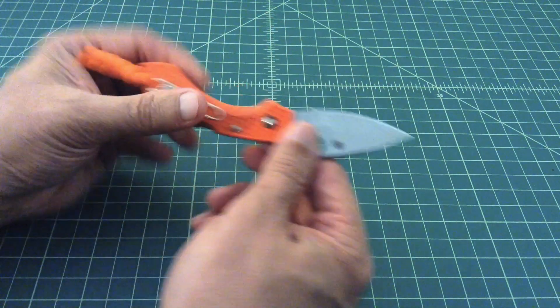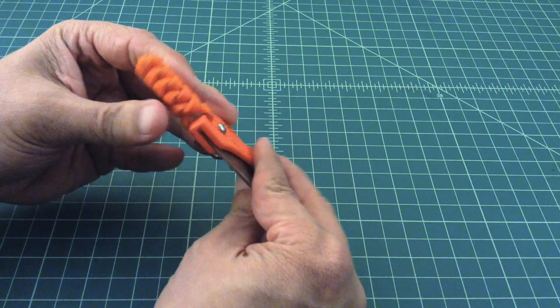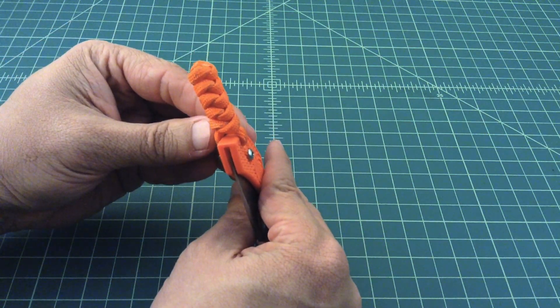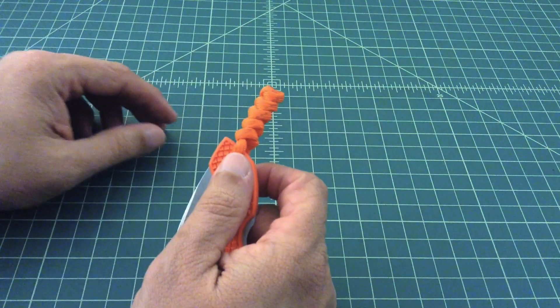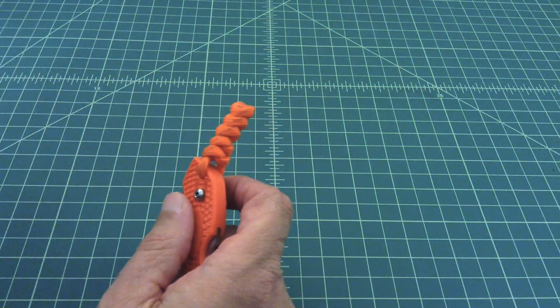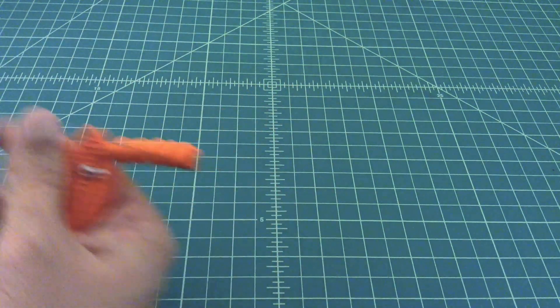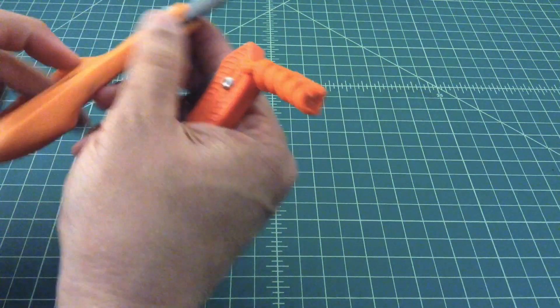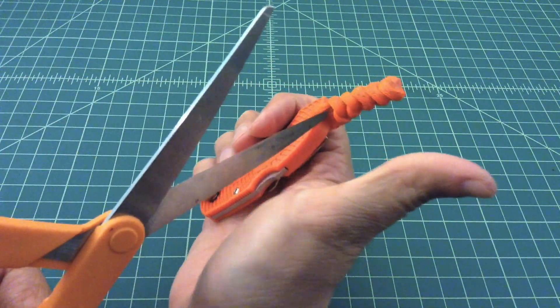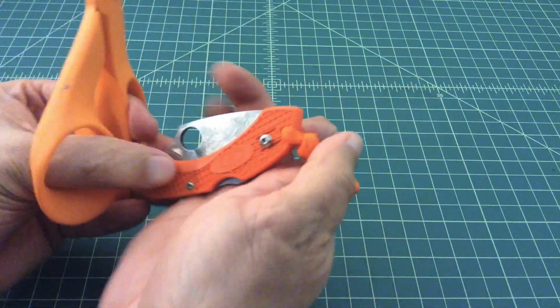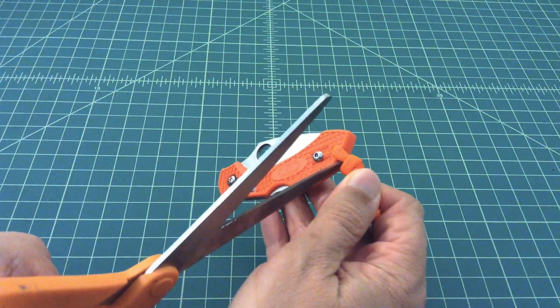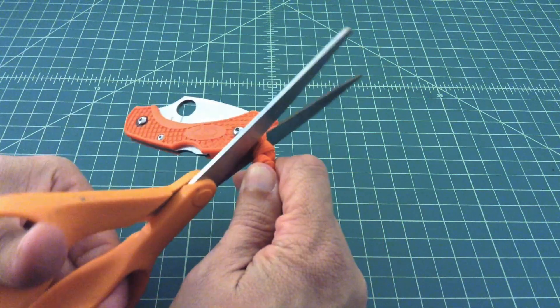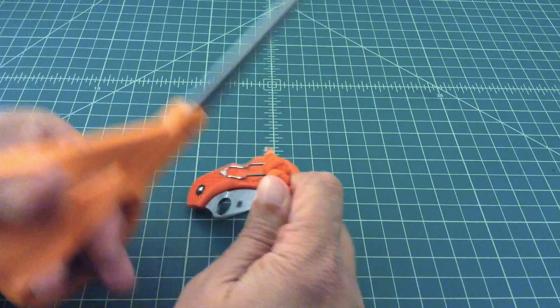The first thing we have to do, which really sucks, is cut this lanyard off because in order to take this knife apart, this lanyard can't be here, it won't come apart with it there. Let me go over here, get a pair of scissors. It's okay because I've got more of this cord.